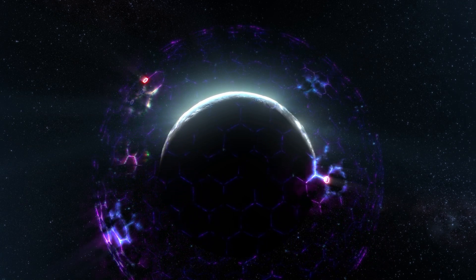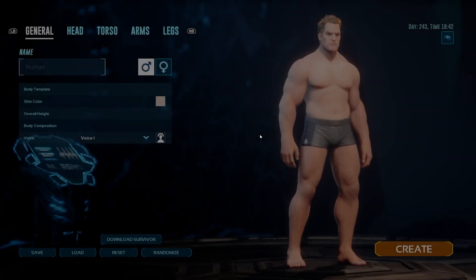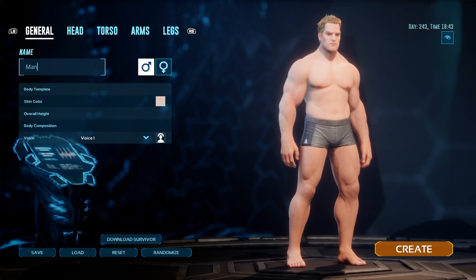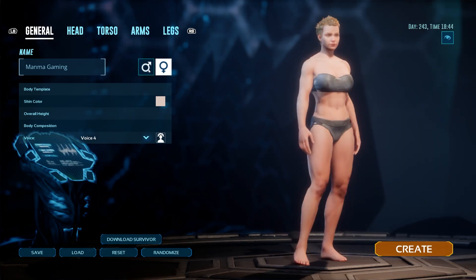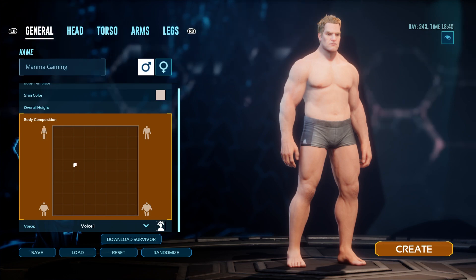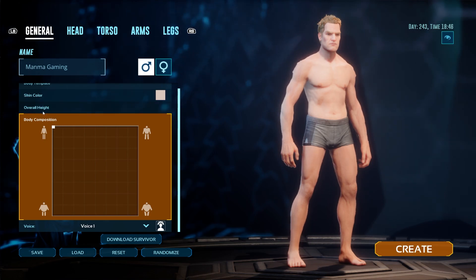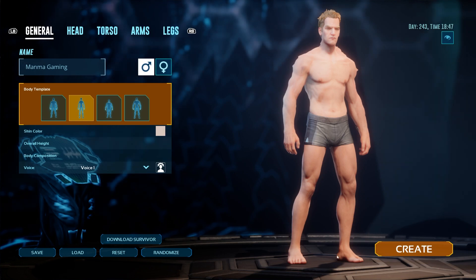You can see the intro video of ARK Survival Ascended. The welcome window is available here and you can create and customize your own character. I am giving a name — Manma — and you can choose according to head, torso, arms, and legs. After choosing, you can also set skin, overall height, and body structure. Use the body template here and after this just go to the Create option.